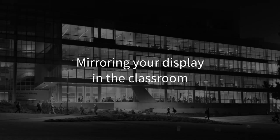In this quick tutorial, we will cover mirroring your computer's display to the projector in the classroom on both Windows and Mac computers.